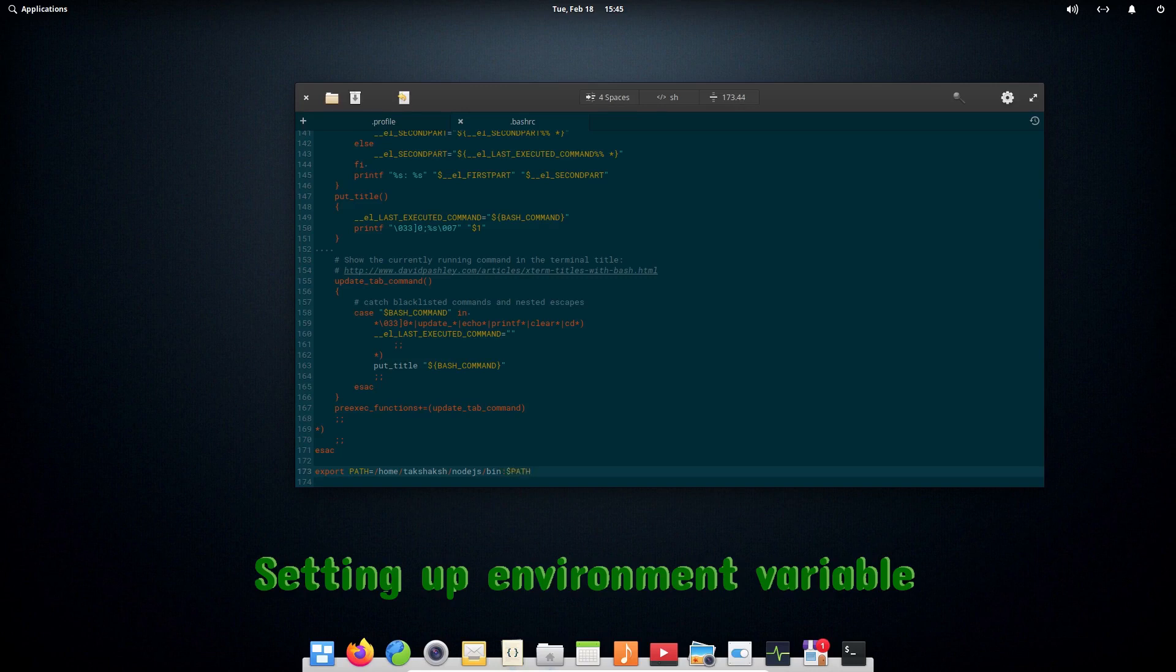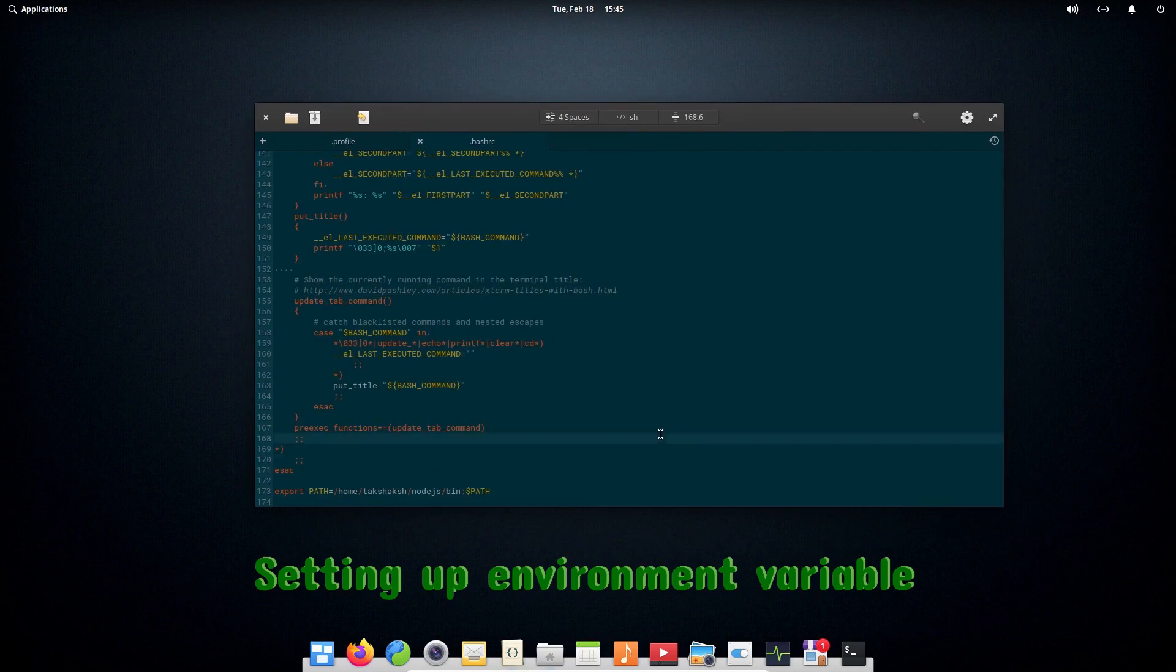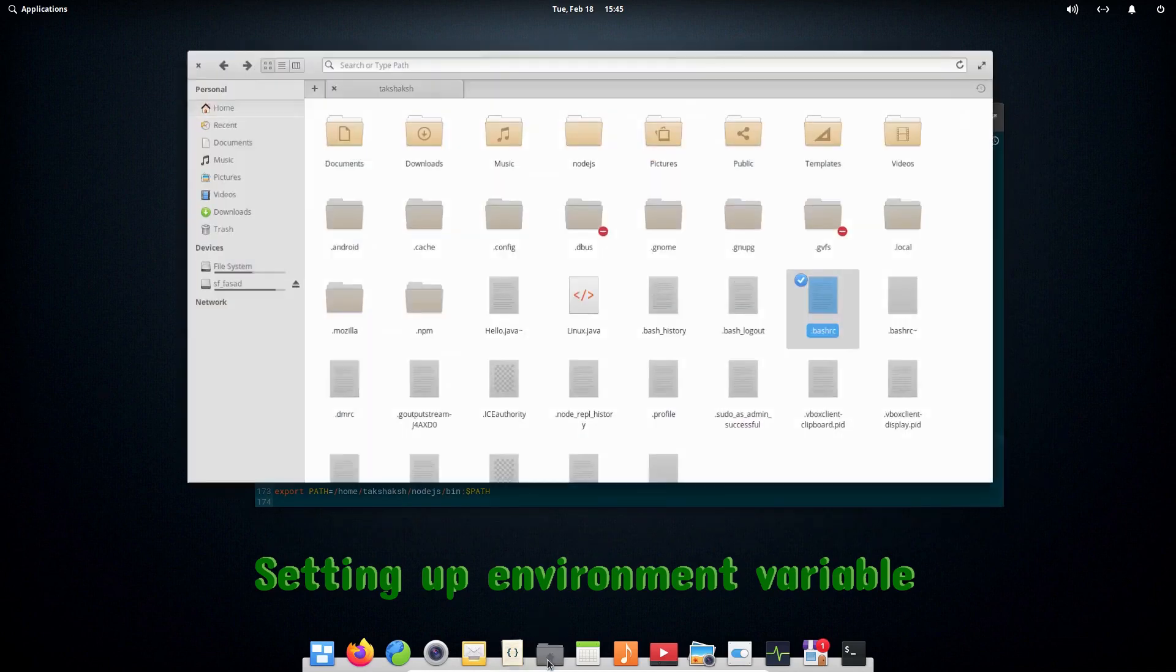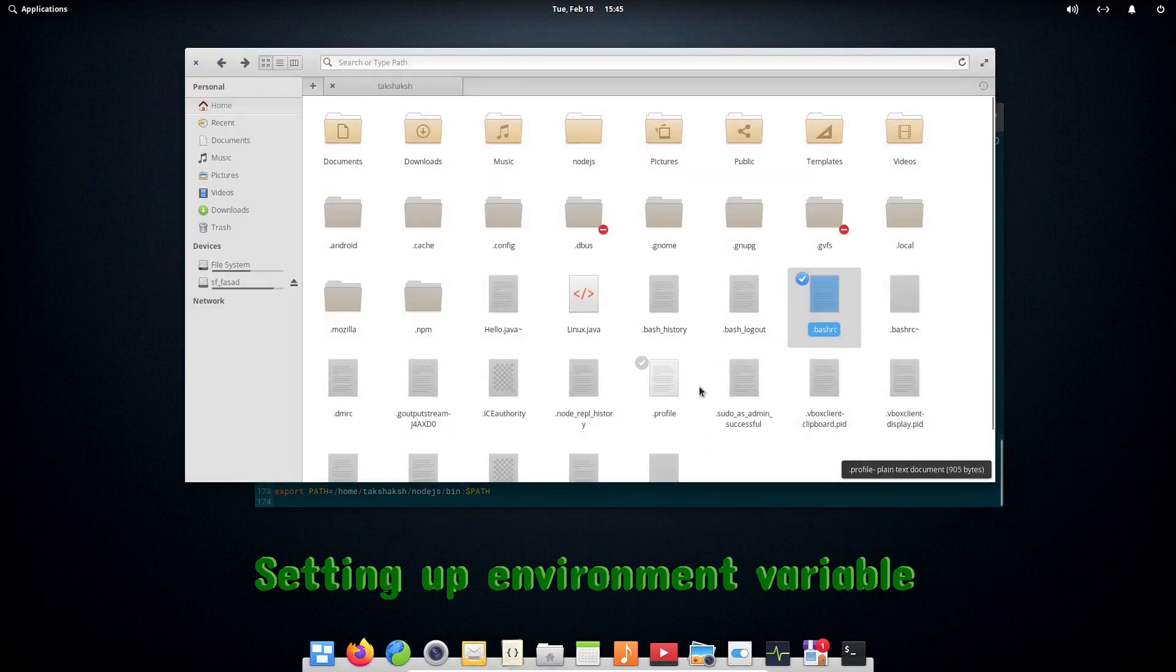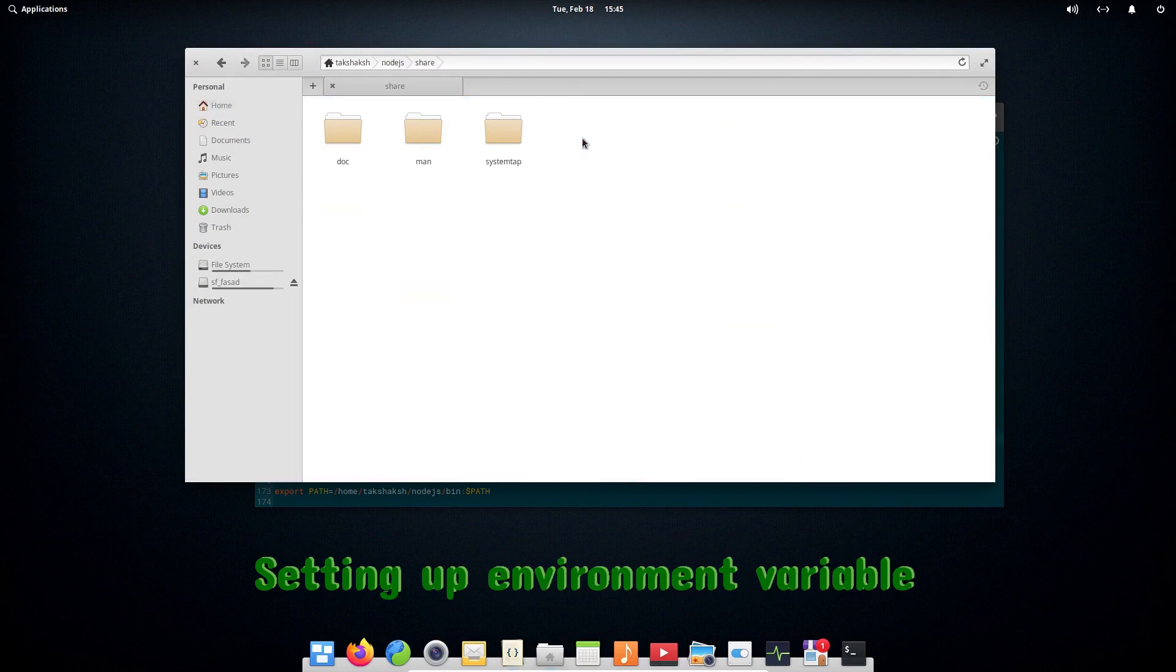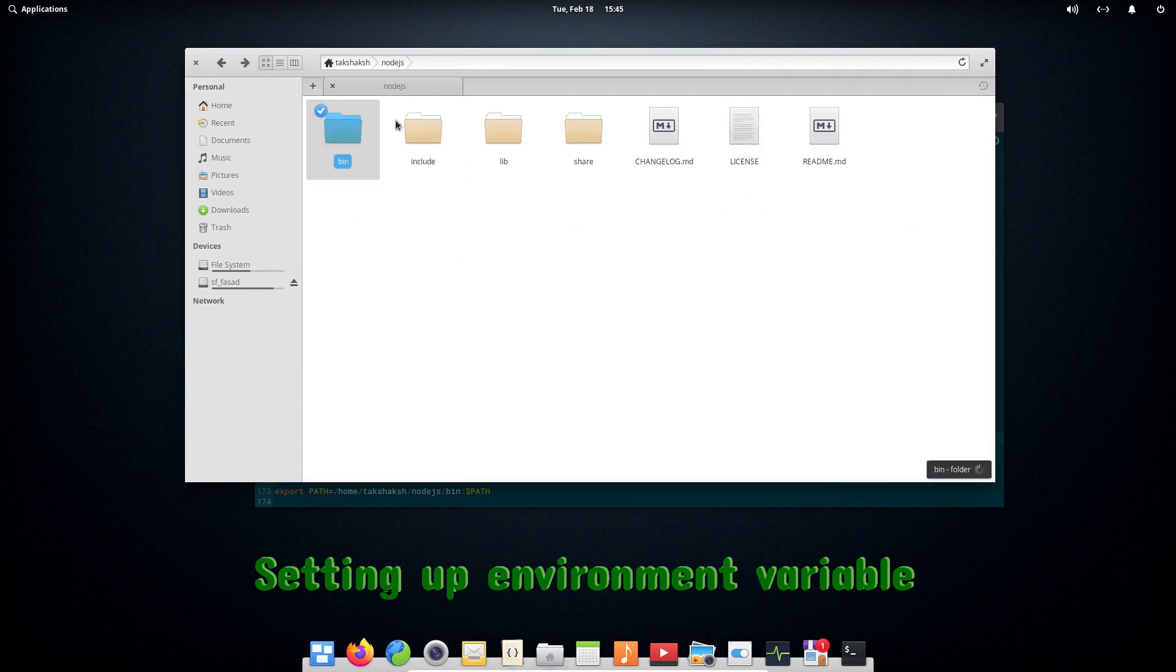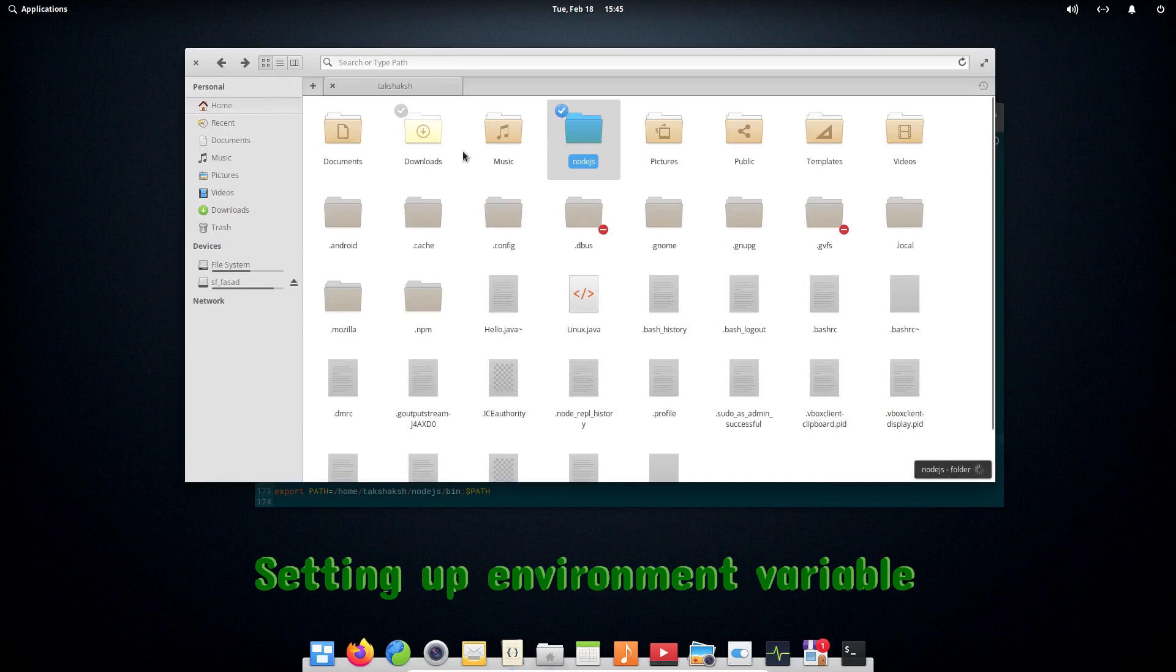You have to type exactly like this and press Ctrl+S to save the file. If I go here, you can see here is the node.js folder, and inside this folder you can see this is the bin folder where npm, npx and node binaries are, and the location is exactly as I written there.